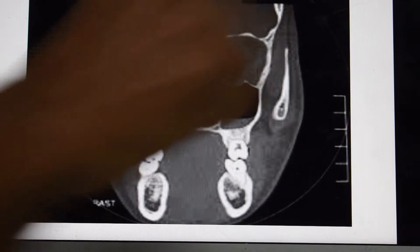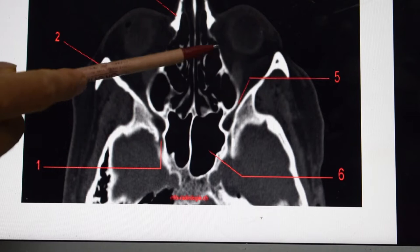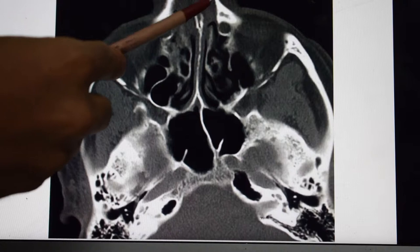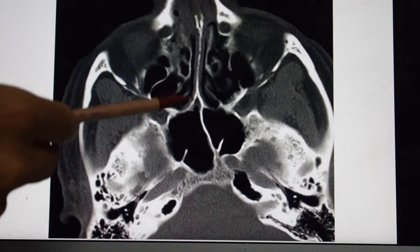Now this is the nasal bone — the most commonly involved structure in facial fractures. This shows the continuity of the nasal bone, but if a patient has a fracture, this continuity will be disturbed. You can see multiple fractures here — this is known as a comminuted fracture of the nasal bone. This is the nasal septum, which is in the midline and not displaced.